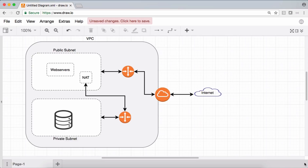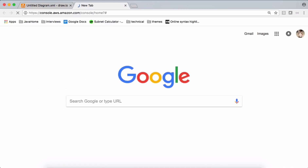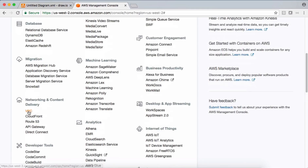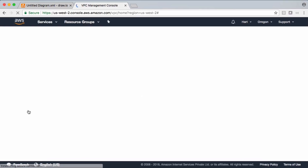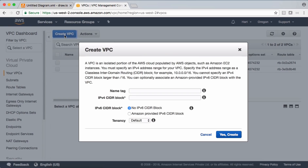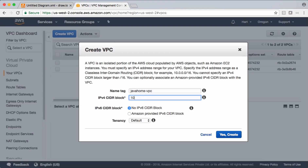Let's go ahead and set up a demo. We'll create our own custom VPC, two subnets (one public, one private), two different route tables for each, and one internet gateway. Let's go and check our VPCs and create a VPC.